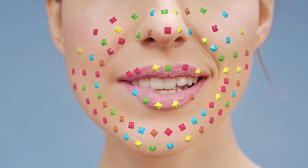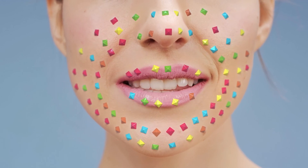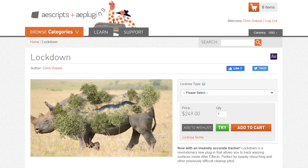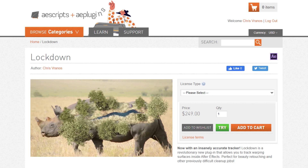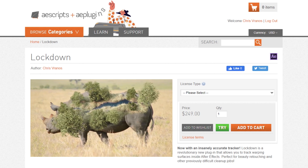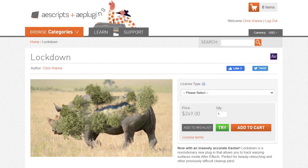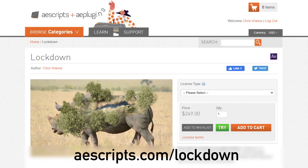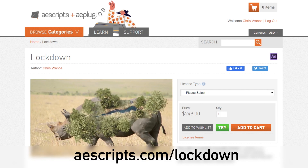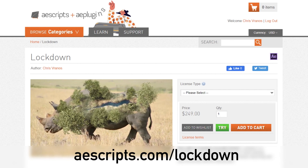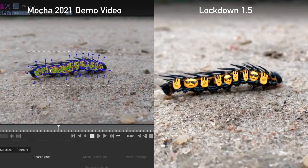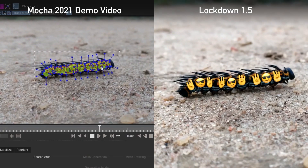So if you need great mesh tracking, Lockdown is far superior to what they've shown, and by the time they finally launch, will have even more features and capabilities. Oh, they also tracked a caterpillar in their demo — we did that better too.